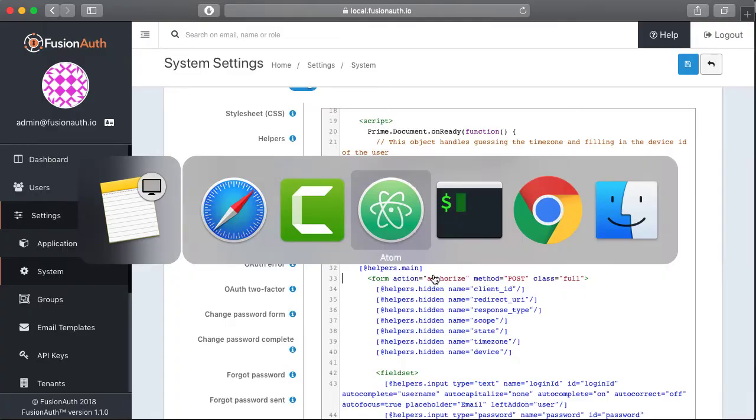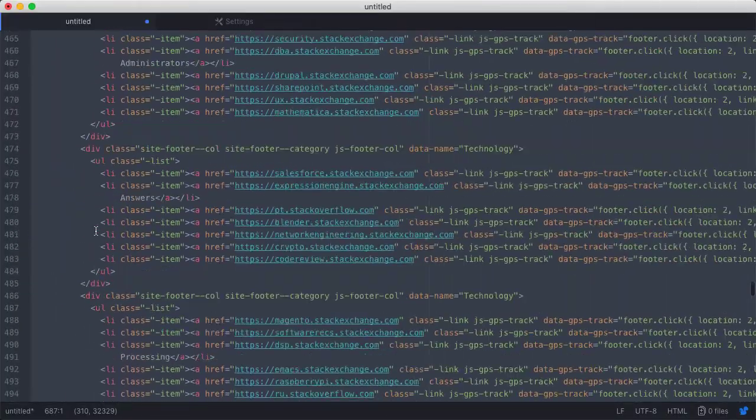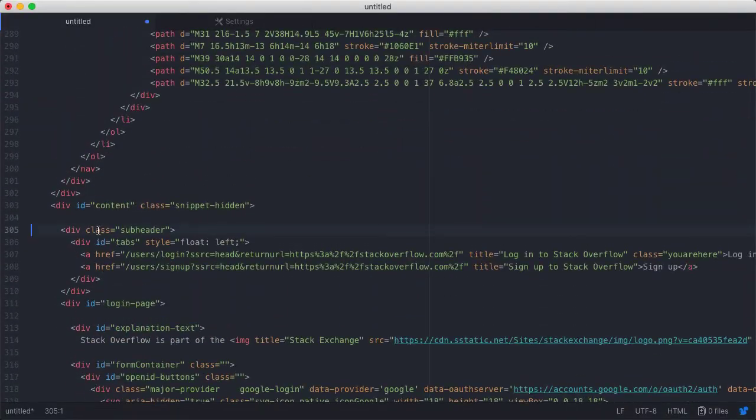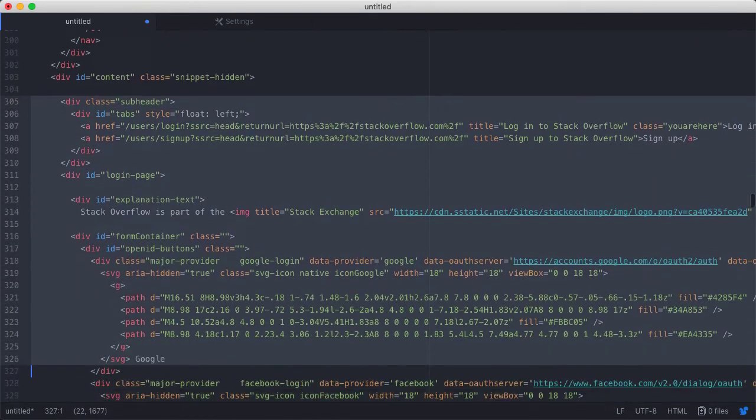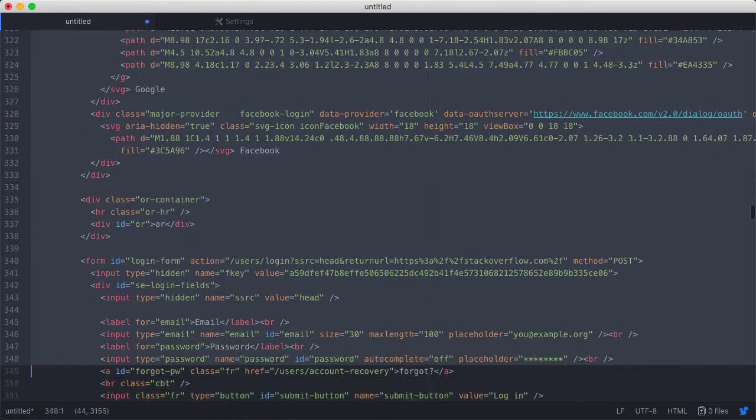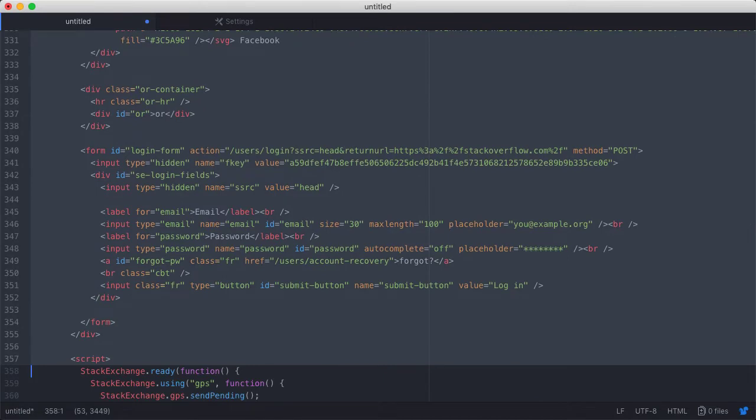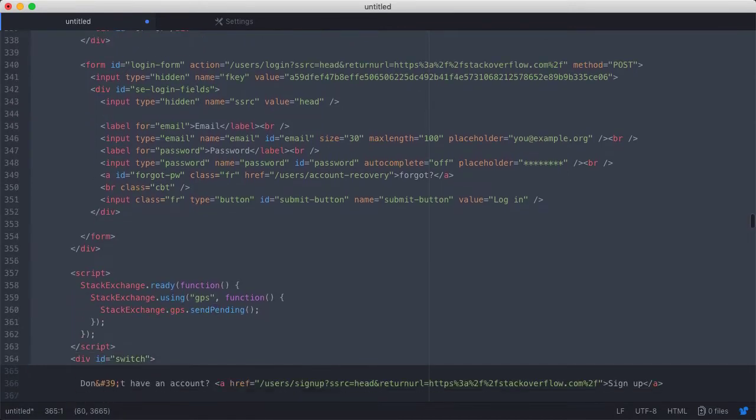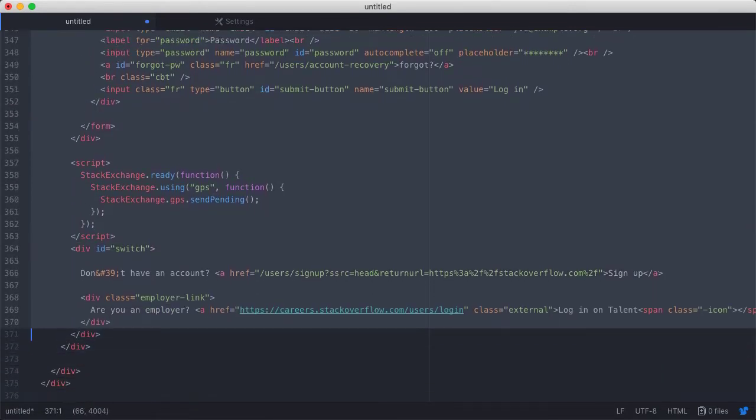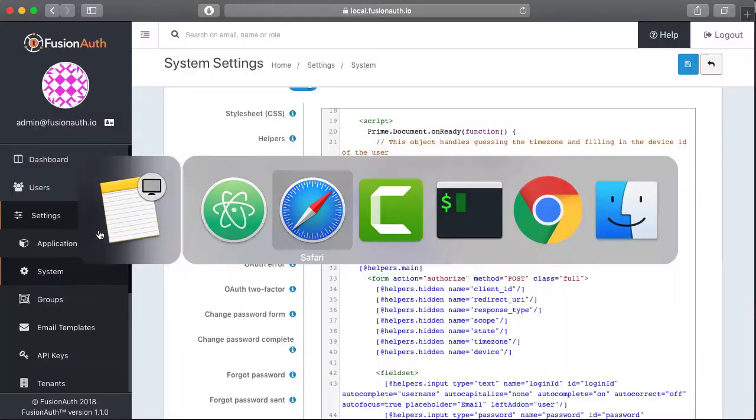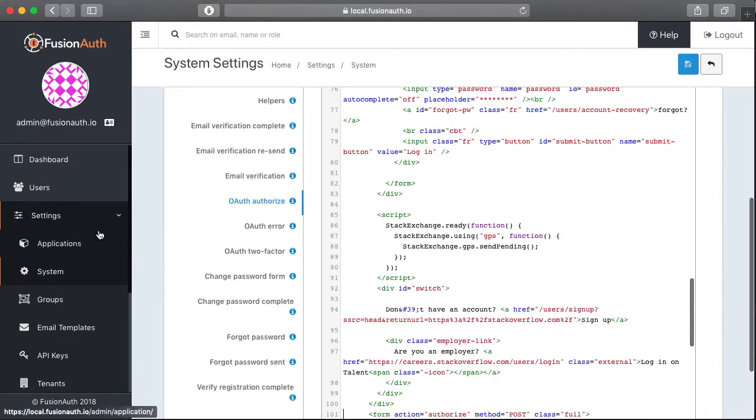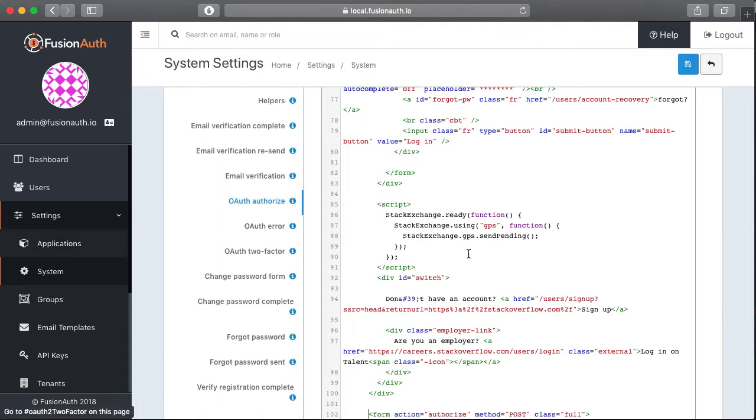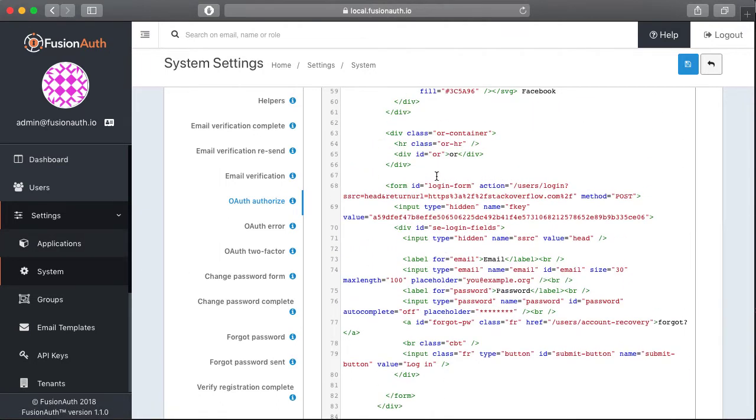We'll flip back over to Atom. I'm going to scroll up and we're actually going to grab the login form from Stack Overflow. So everything from this subhead and this div that includes the login page all the way down including this form as well as this account for employers down here at the bottom. So we'll copy that and flip back over and paste that into our authorized template. However, we're going to leave the original form that FusionAuth shipped with because we're going to need some things out of it.